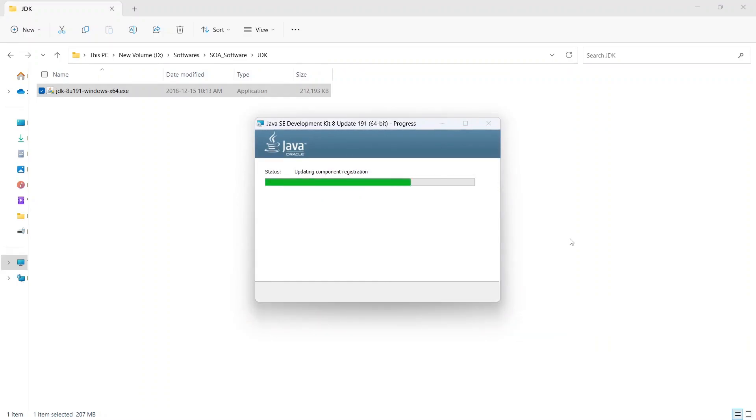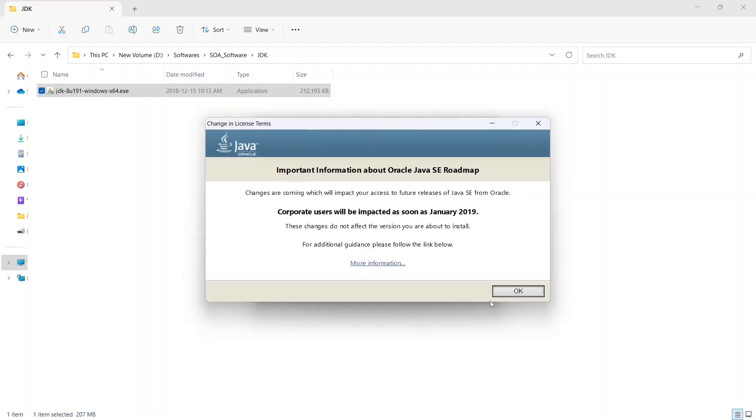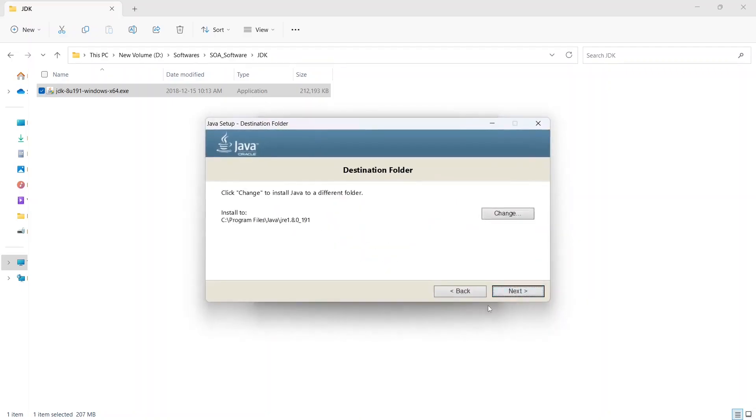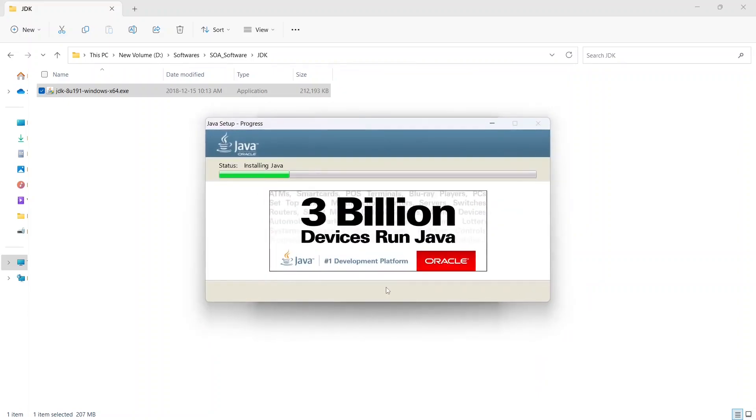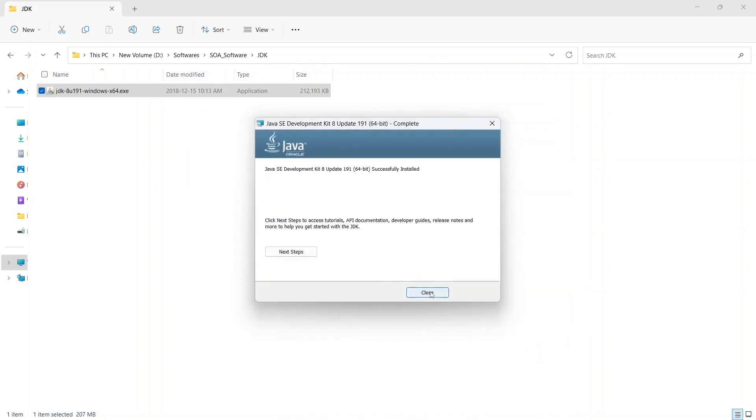It's a pretty straightforward installation. You just click on next, next and let it install. And we'll click on okay here. Destination folder, you see program files. This is okay. And once it is successfully installed, you can close it.